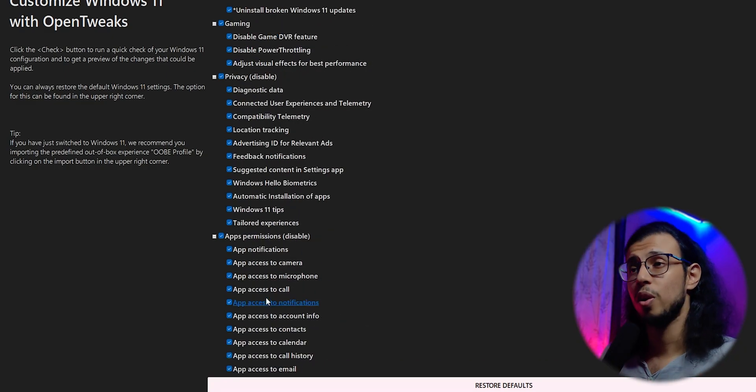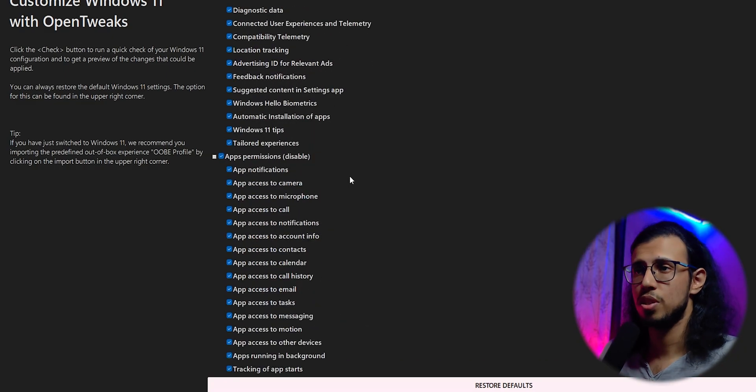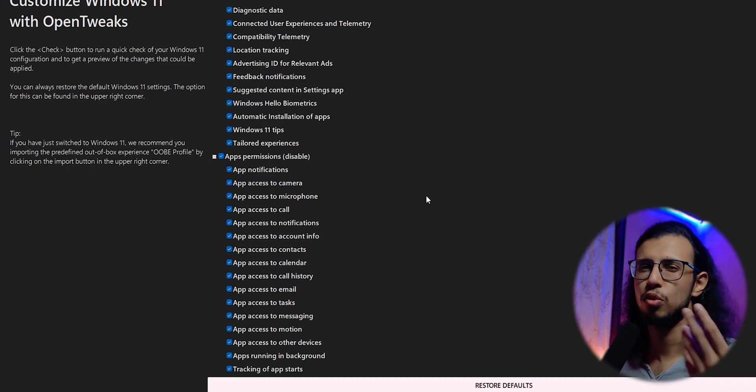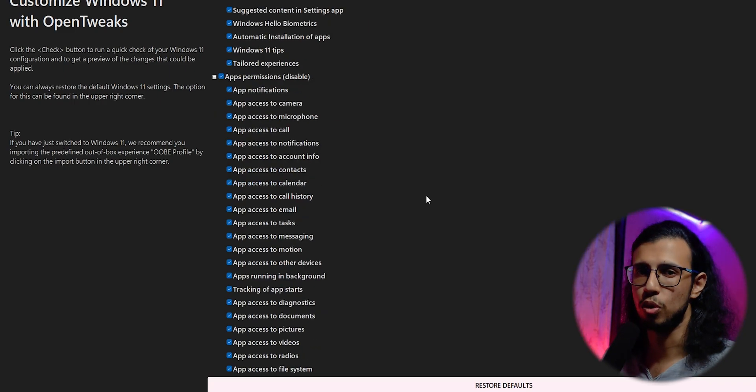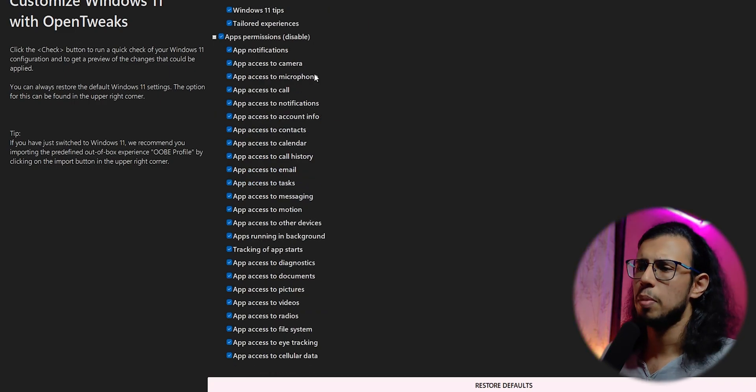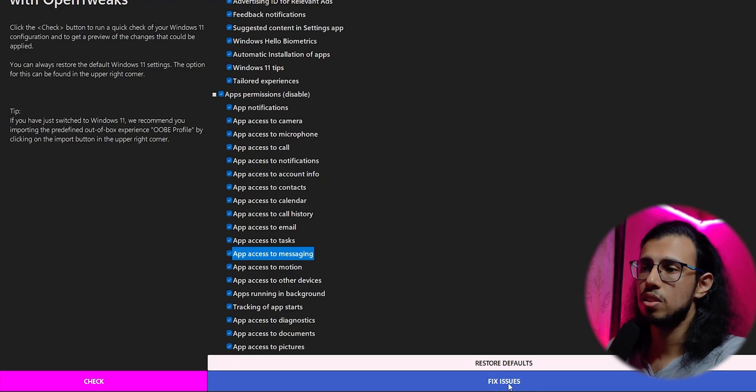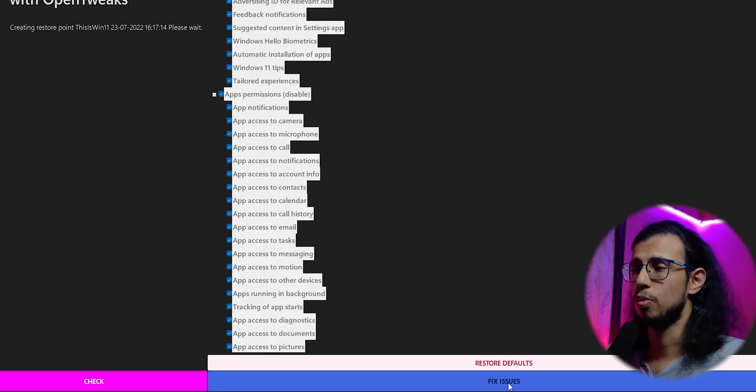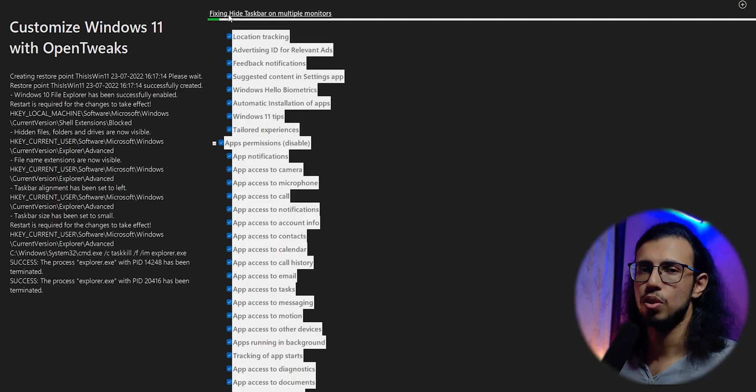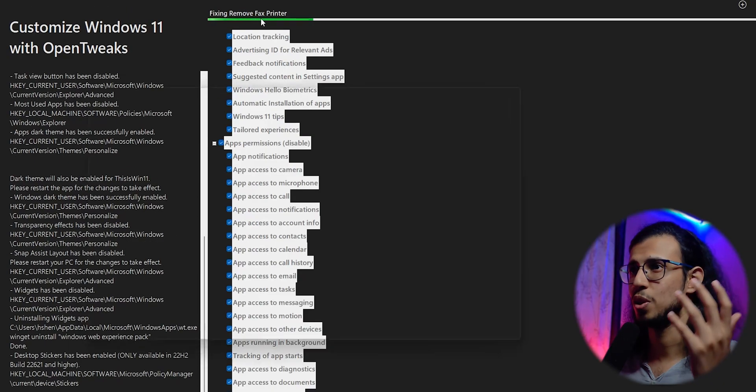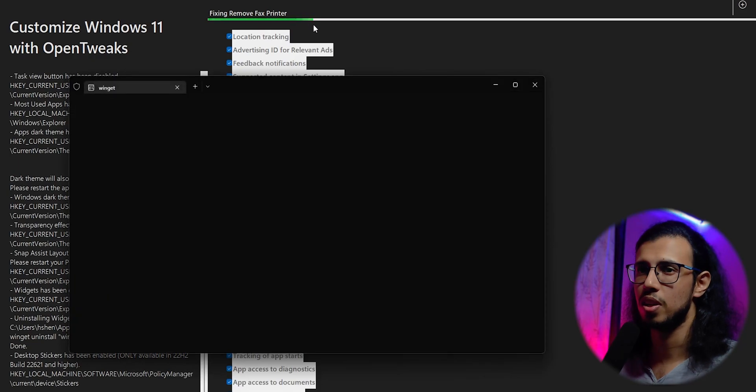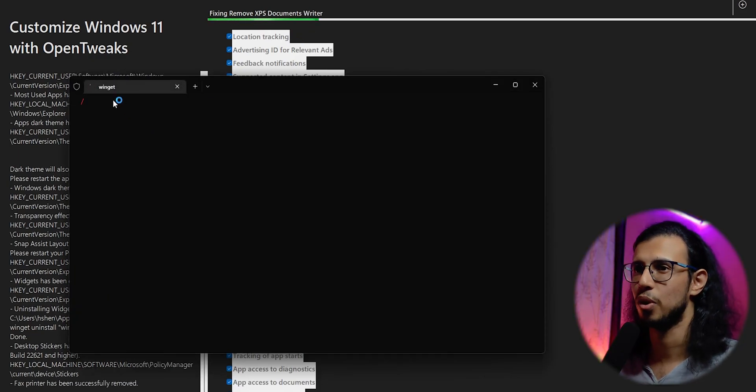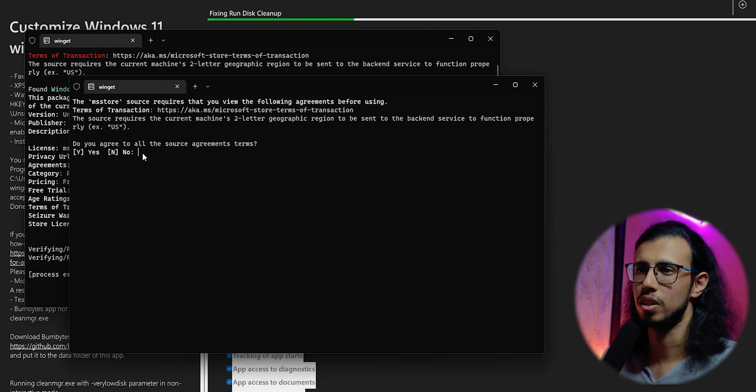It'll also disable a whole bunch of permissions for the built-in apps, so it'll improve your privacy a bit more. So once you're happy with it, just click on this giant fix issues button in blue color and just wait for a while. You'll see all of these windows popping up on screen, everything goes haywire at one point, but don't worry.